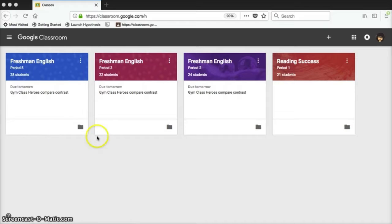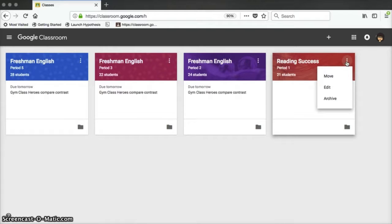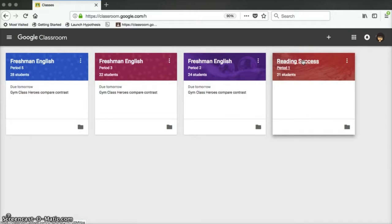Here you see my dashboard with all of the classes that I created. Each class has a three button menu in the upper right corner where you can move, edit, and archive each class. Moving a class simply means moving it over to a different place in your dashboard. Editing means changing the name or the class periods, and archiving it means putting it away in a special file so it doesn't show up on your dashboard any longer.